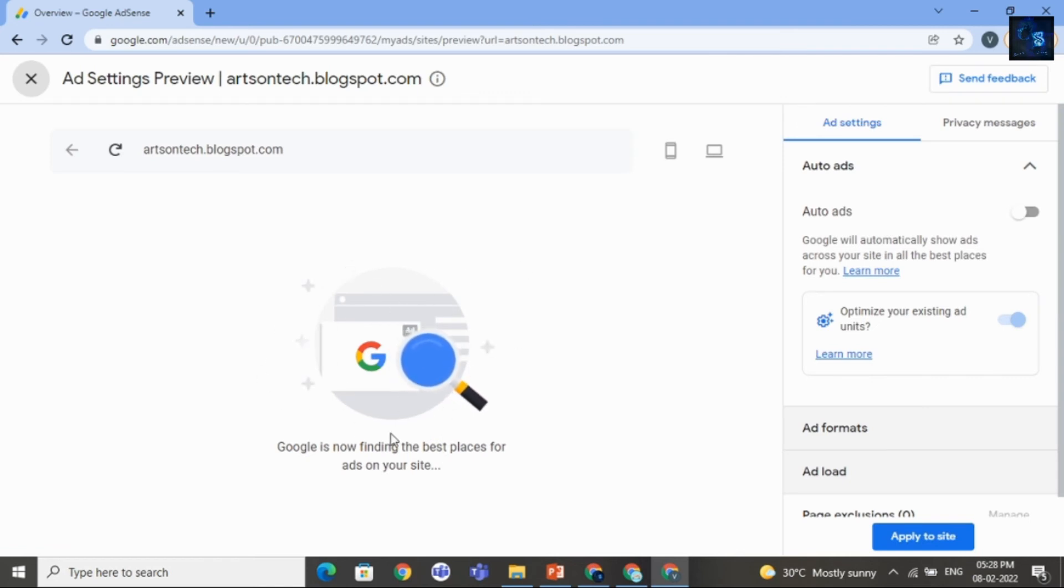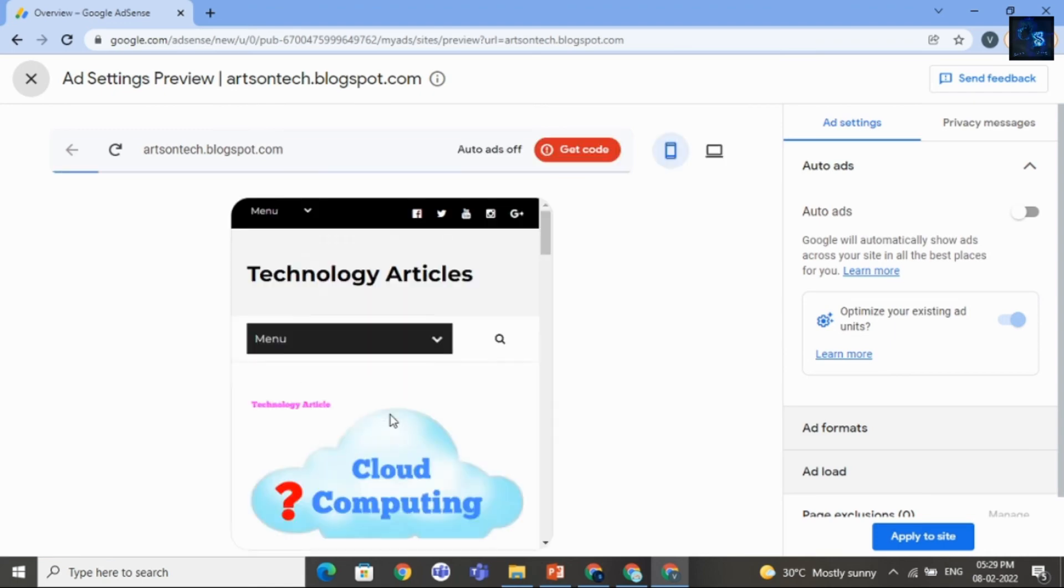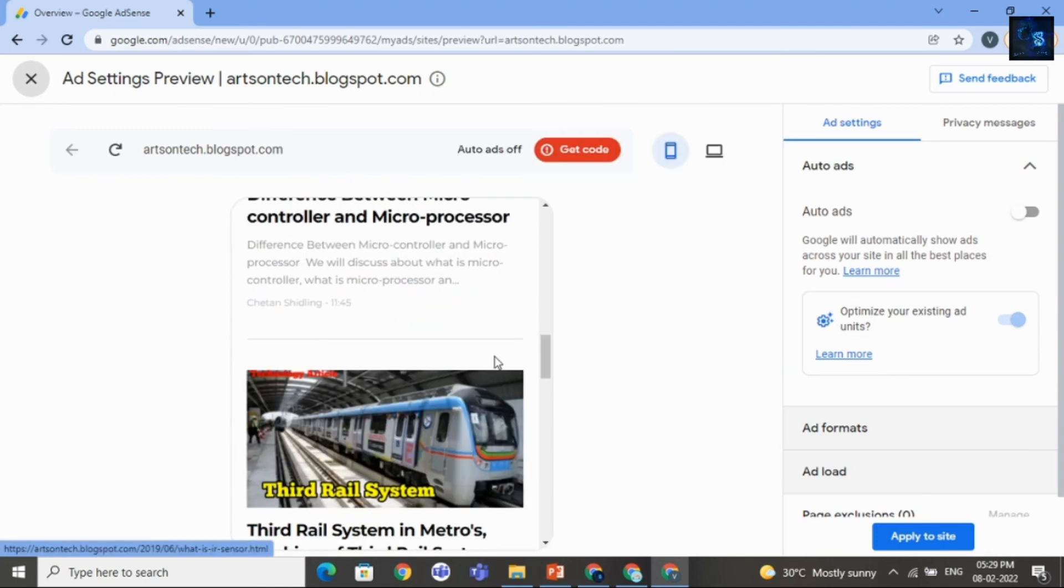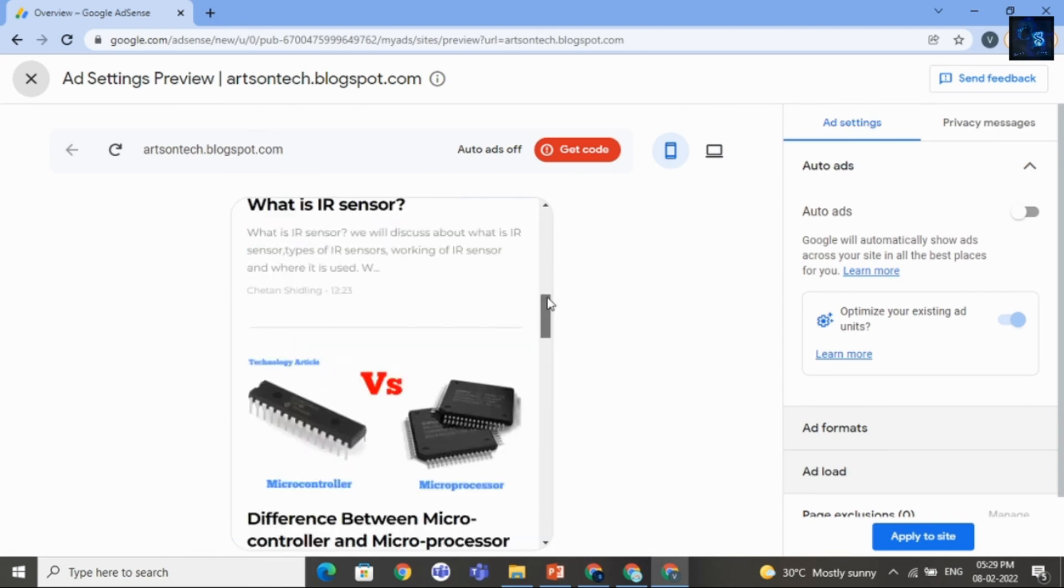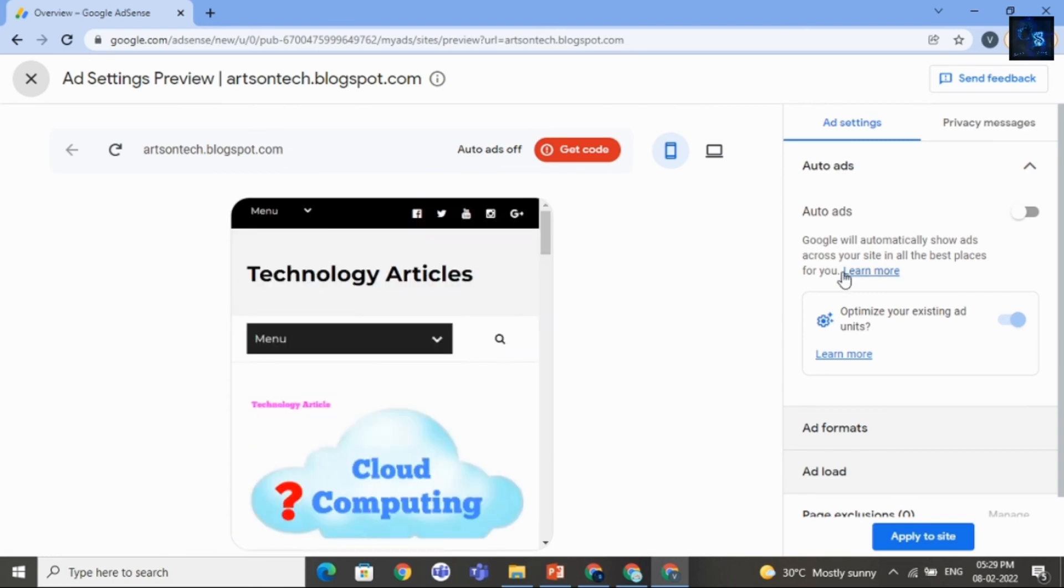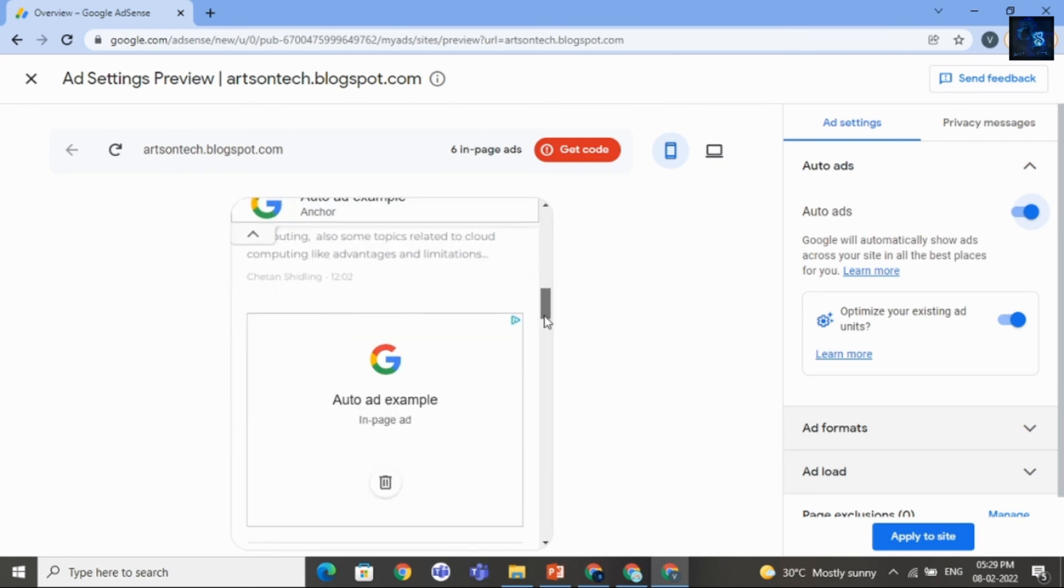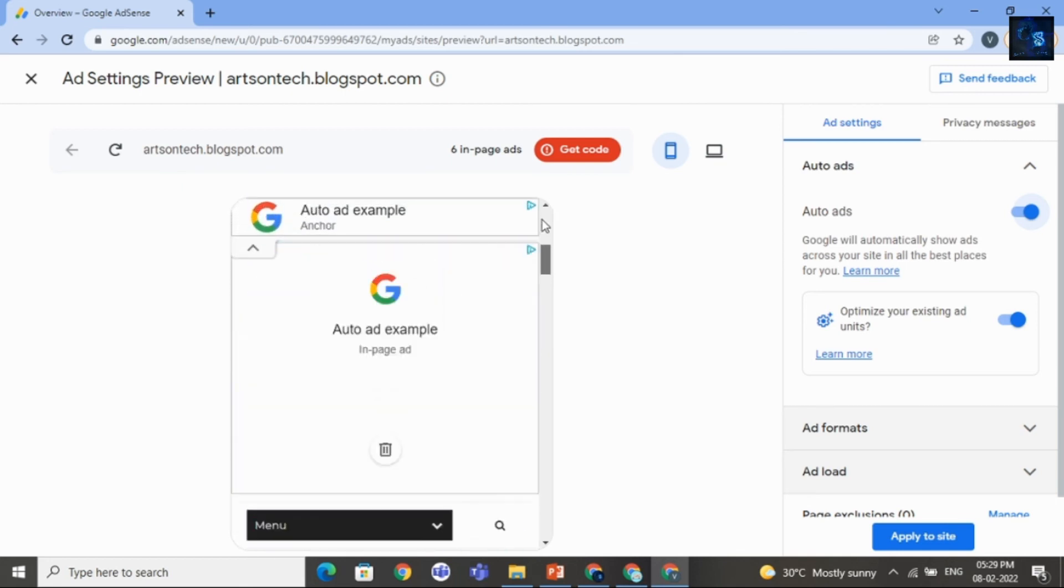Again Google is finding the best places for ads on your site. And you can also select Auto Ads. It will be good for you. Here you can see the Auto Ads.